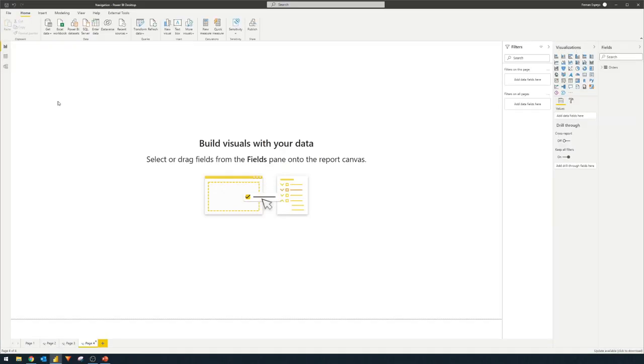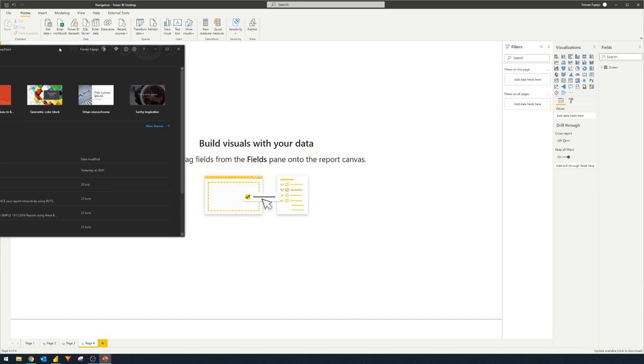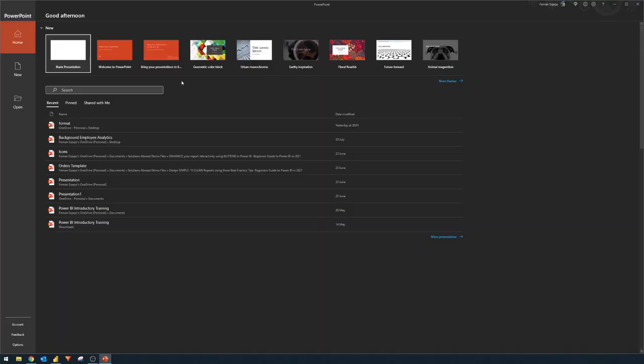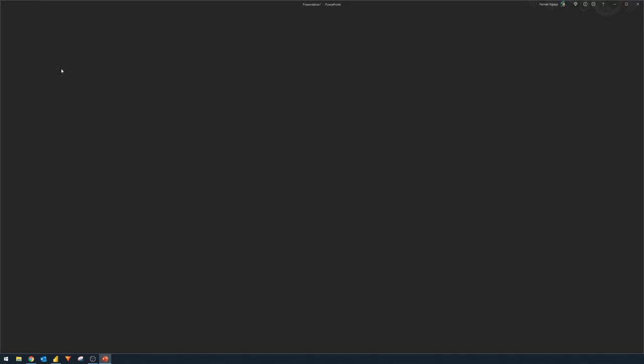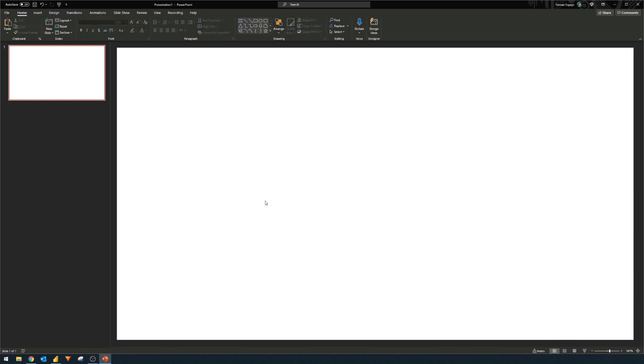So the next thing we'll need to do is to design our menu. And at the moment, we can't do it in Power BI, but we'll actually do it in PowerPoint instead. So I have it here and we'll create a blank presentation right here. And this is where we'll design our menu.